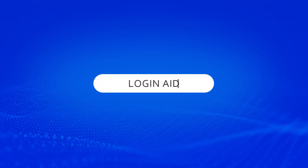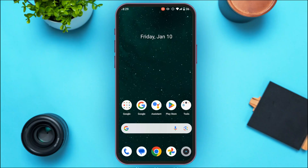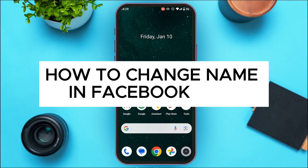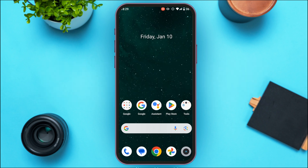Hello everyone, welcome back to our channel Login 8. In this video, I will guide you on how to change your name in Facebook Lite. If you also want to change your name in Facebook Lite, this video is just for you. Follow the simple steps and you'll be able to do it.